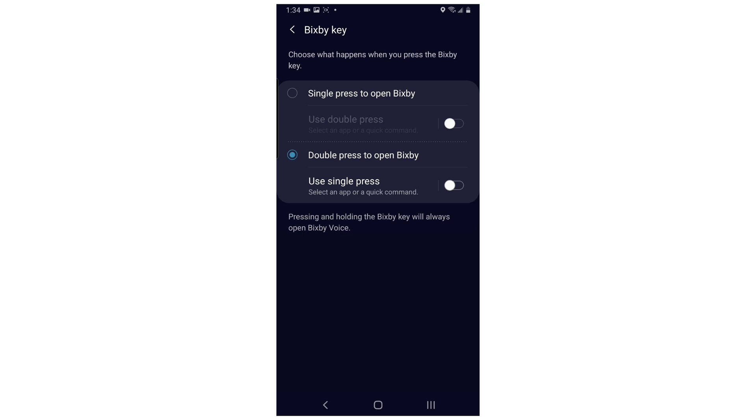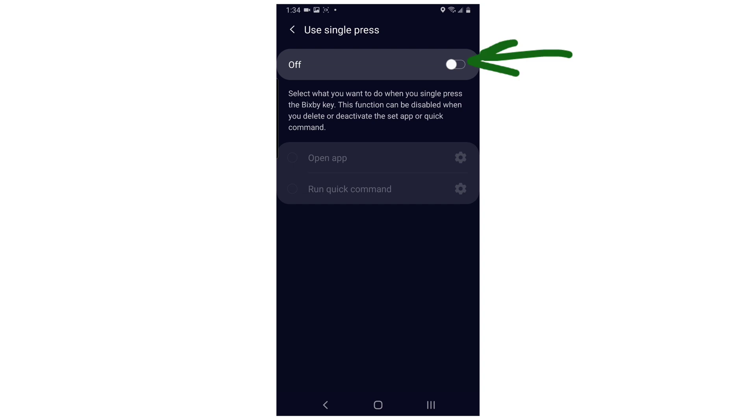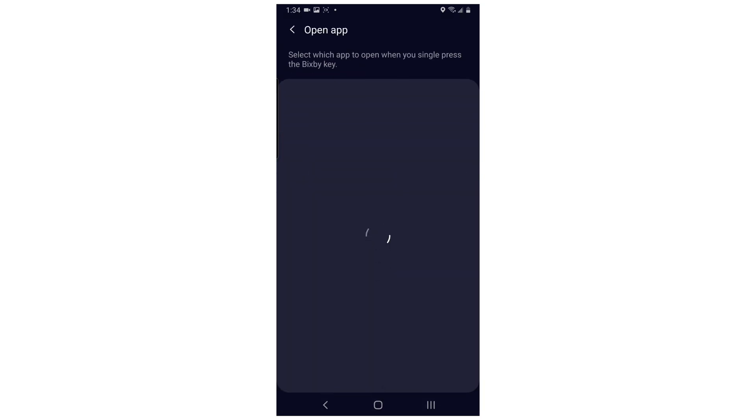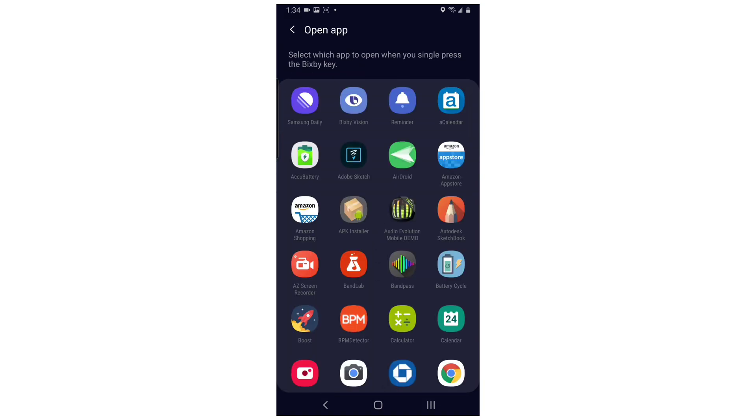Then tap the text below it that says use single press. Toggle the switch at the top of the screen to the on position. Tap the text that says open app and you will see a list of apps to choose from.